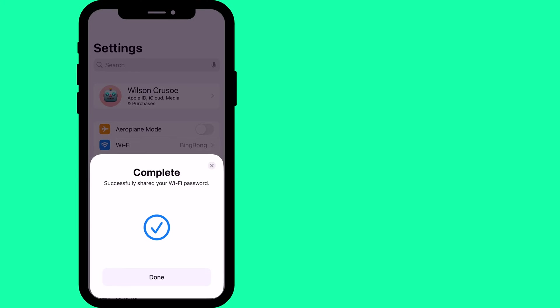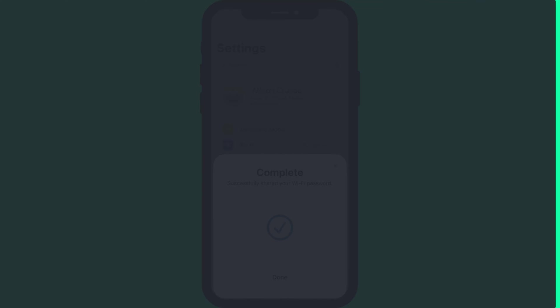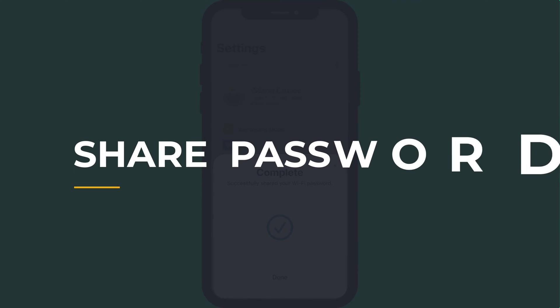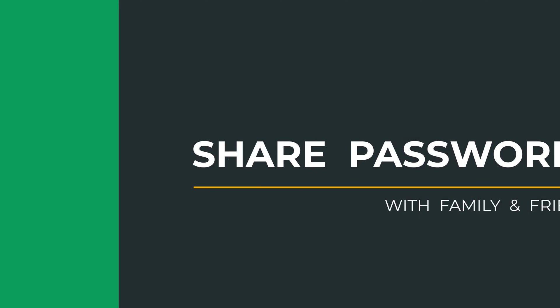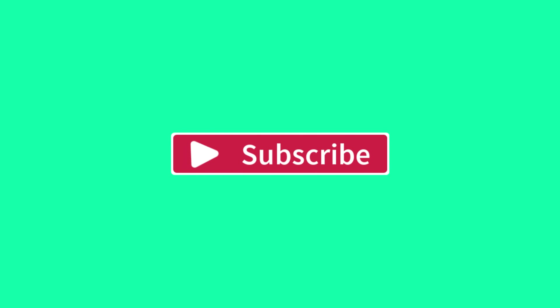Very cool. So that is how to share passwords with family and friends on iPhone. If you found the video useful, I'd appreciate you giving me a like and hitting subscribe for lots more quick tips on all your Apple devices. And here's an easy way to send encrypted files on your Mac or an easy way to send map directions. Until next time, my name is Anthony. Thank you very much for watching.